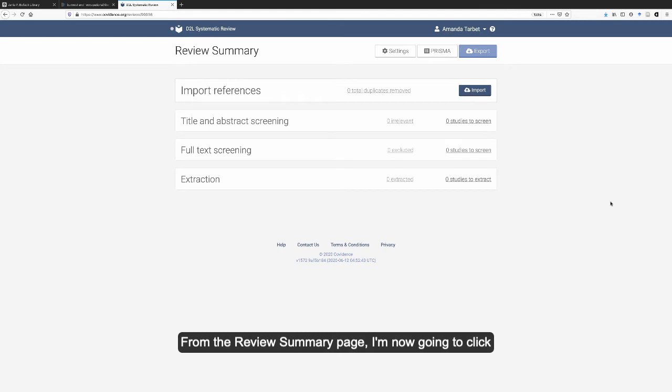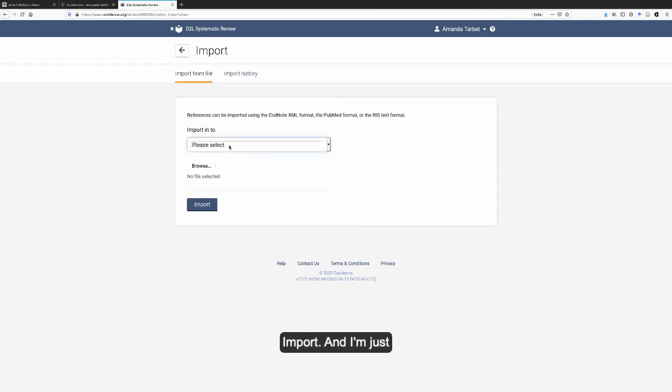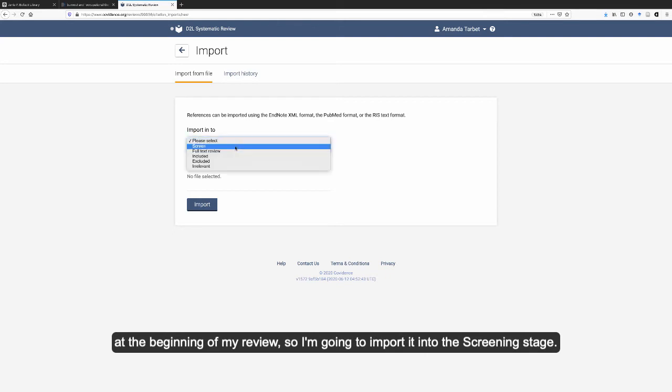From the review summary page, I'm now going to click import. I'm just at the beginning of my review, so I'm going to import it into the screening stage.